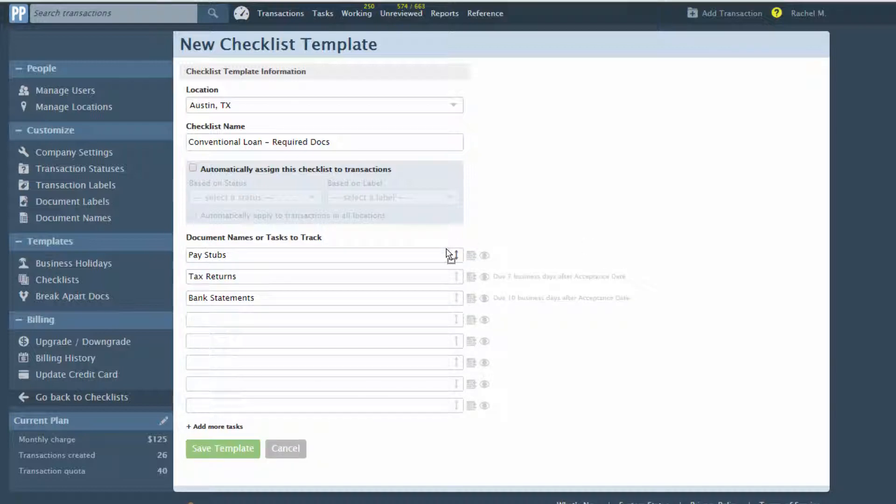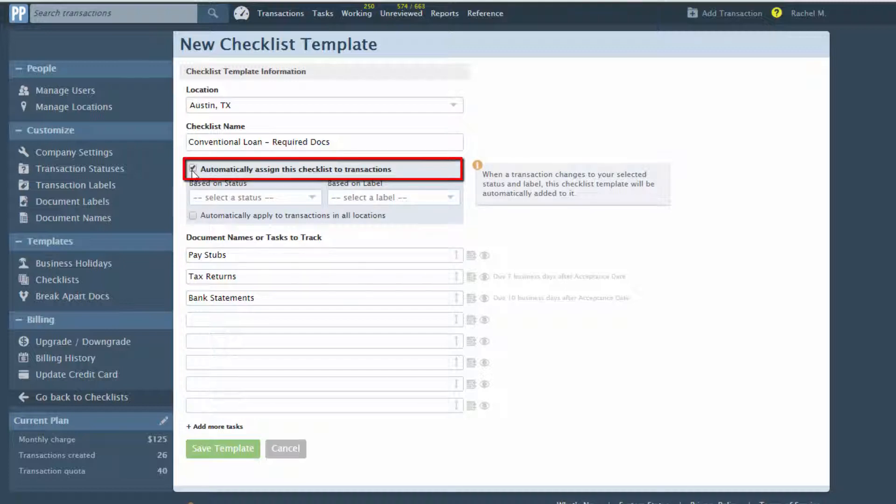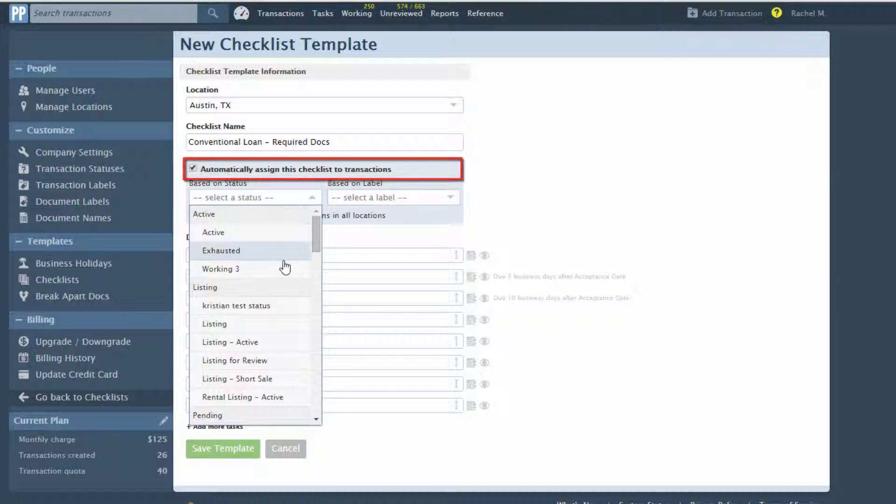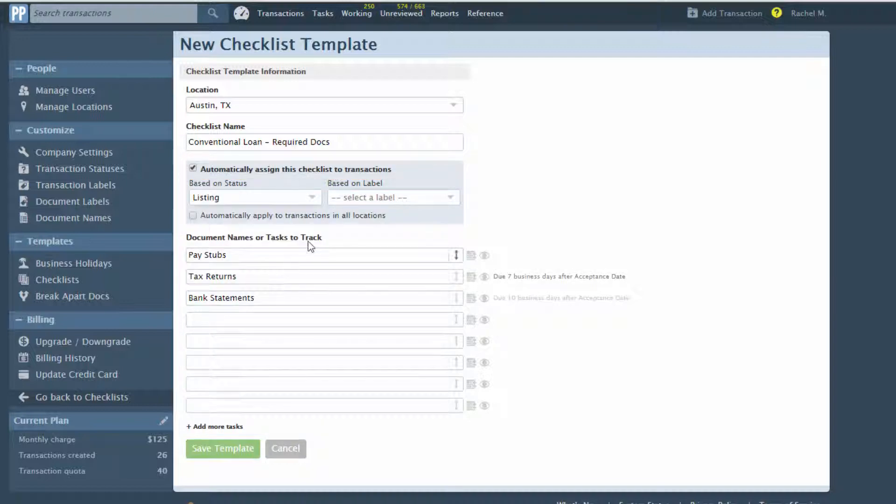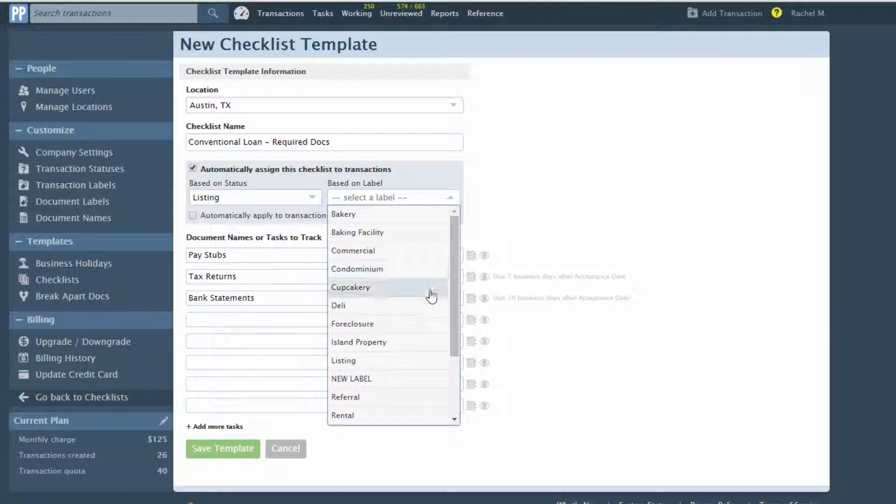Checklist templates can be added to transactions manually, or they may be set to automatically assign to transactions whenever a transaction's status or label changes to a desired value. To set a template to be assigned automatically, check the Automatically Assign this Checklist to Transactions checkbox. Specify the transaction status and or label that should trigger the auto assignment of this checklist to a transaction.